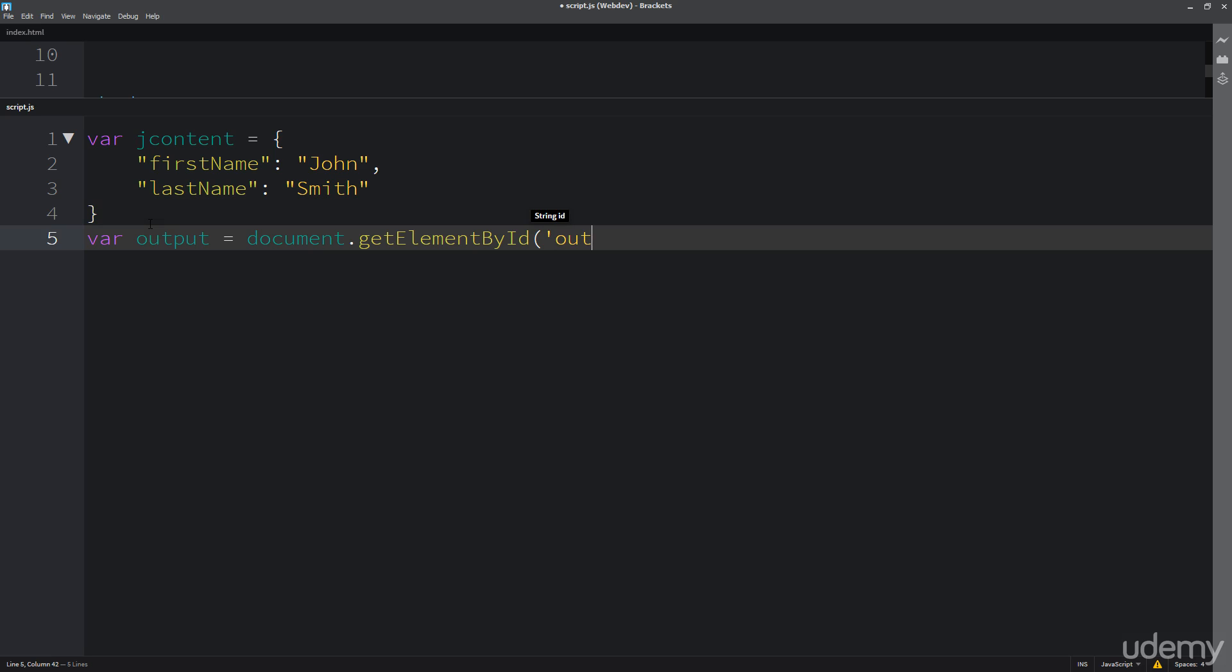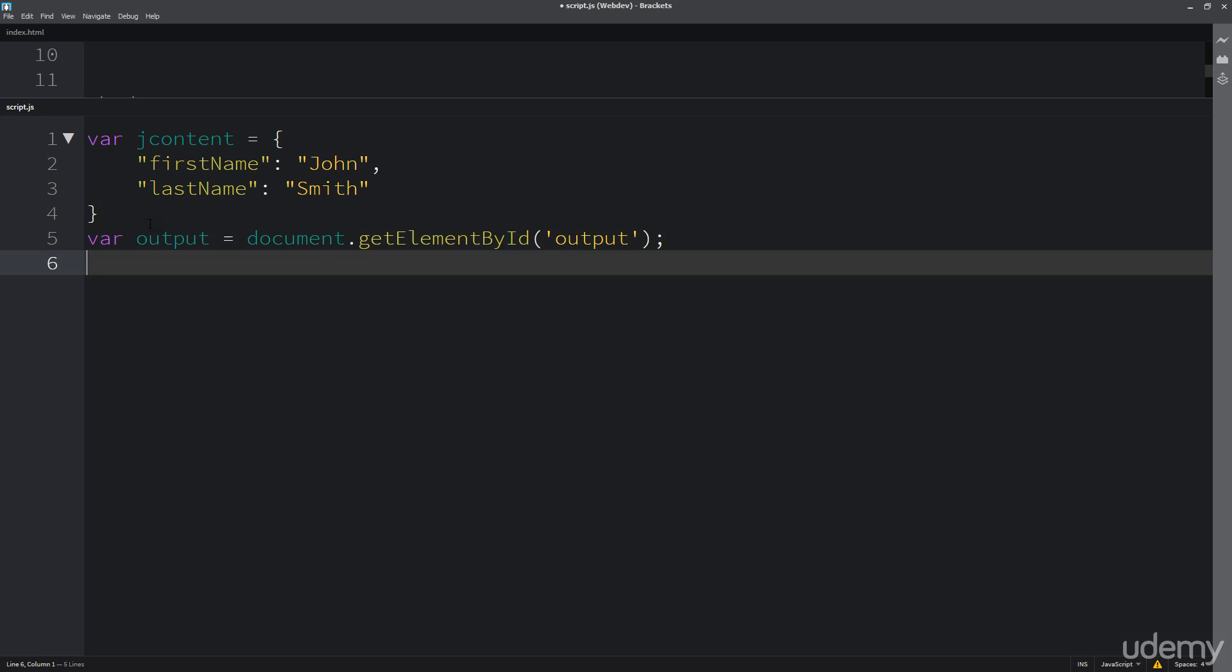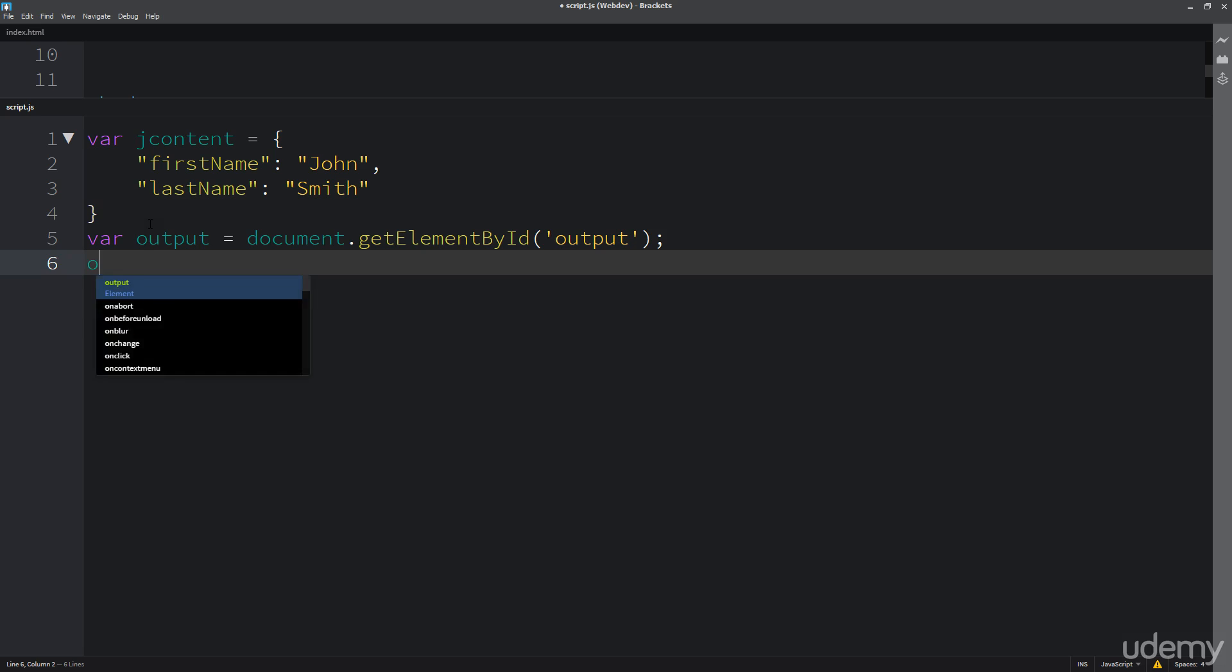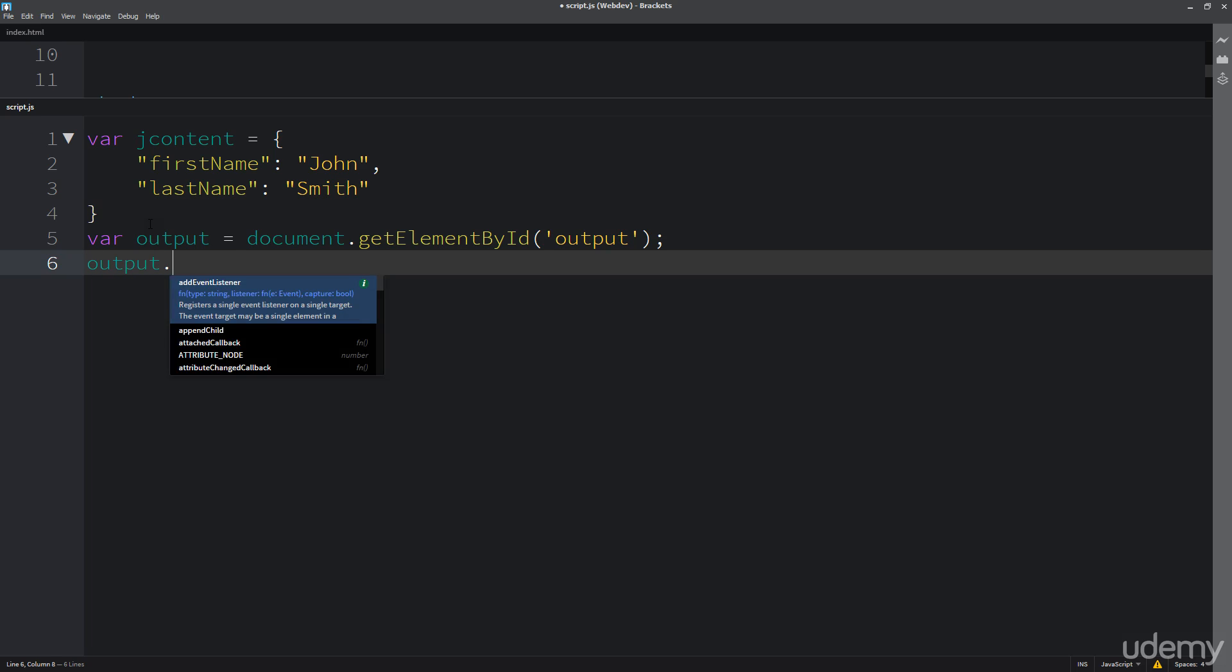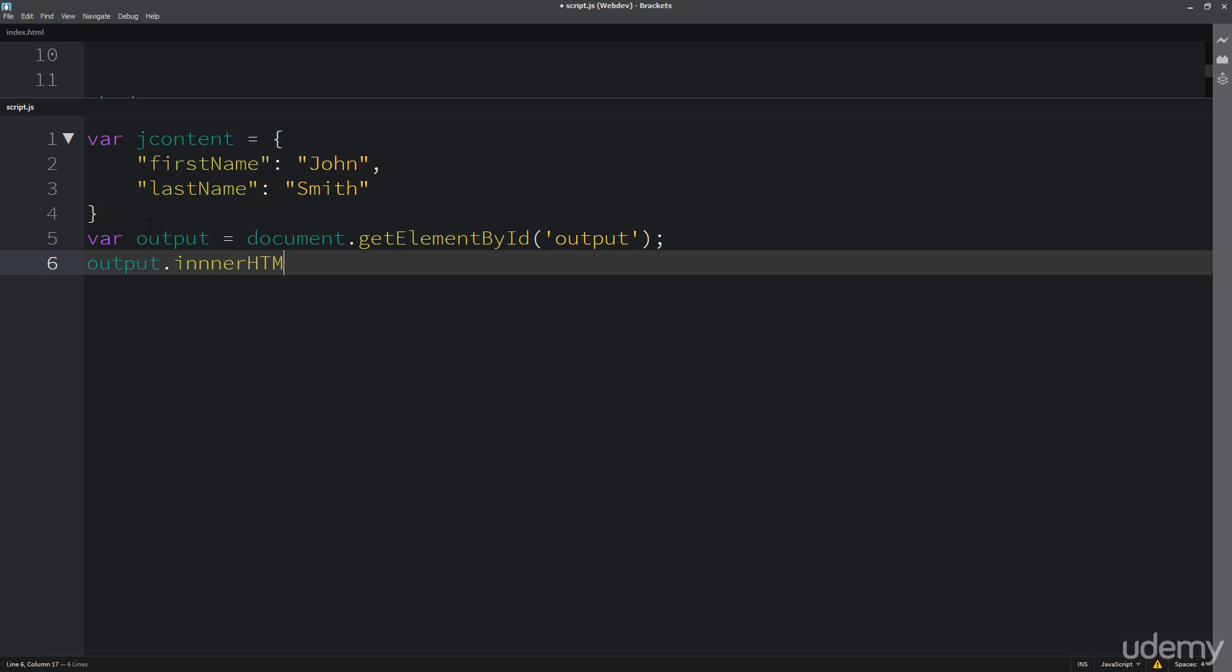And it's going to be output that we're going to be accessing. And this is going to give me the ability to do output innerHTML and actually add some content here.